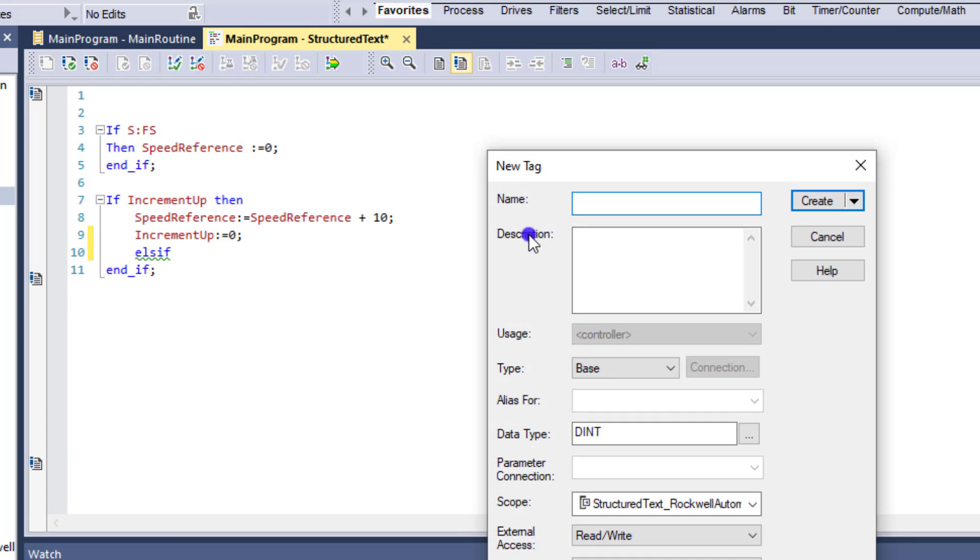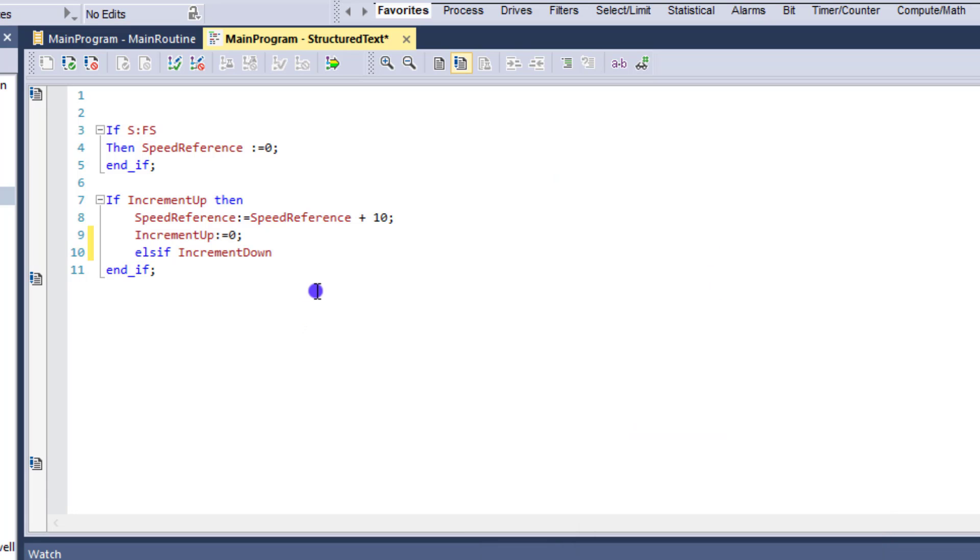So we'll do a new tag and we'll call this increment down. And again, this will be a boolean.